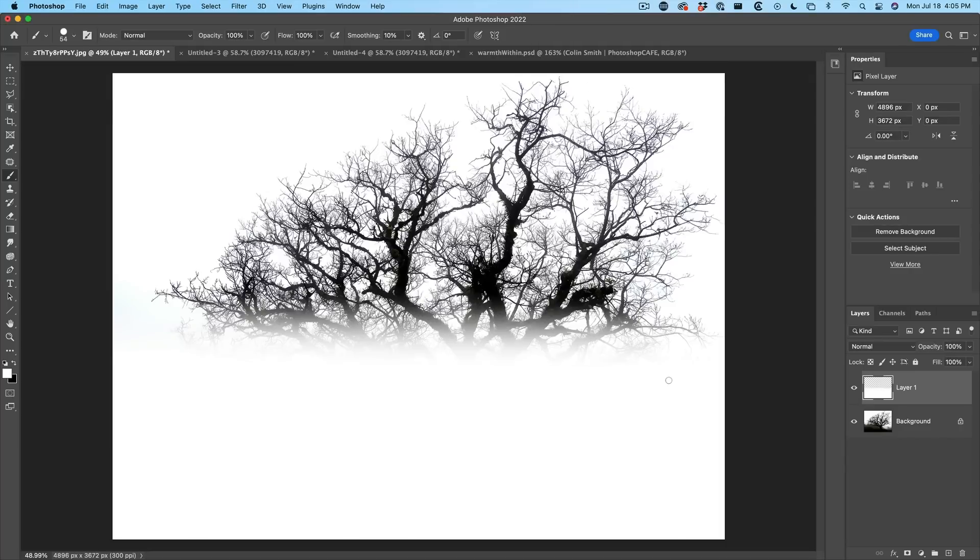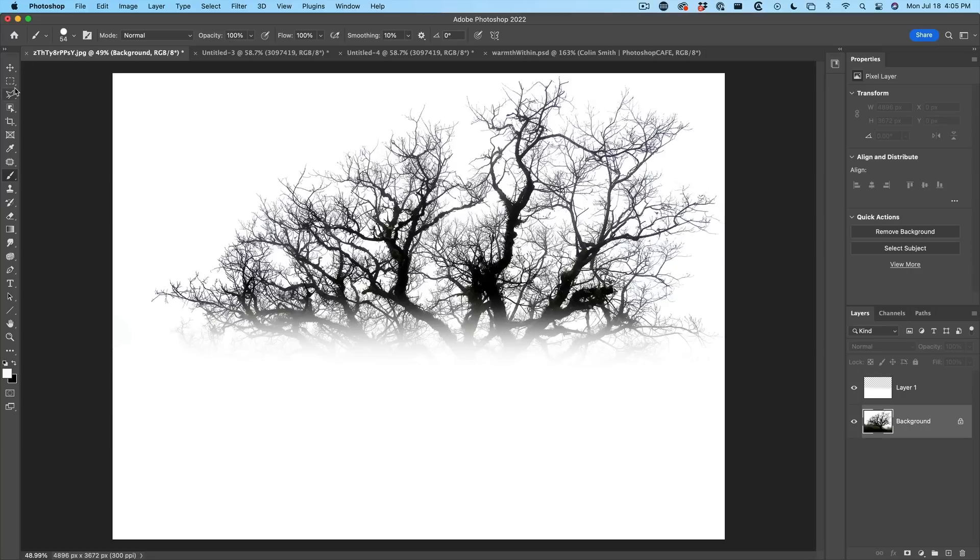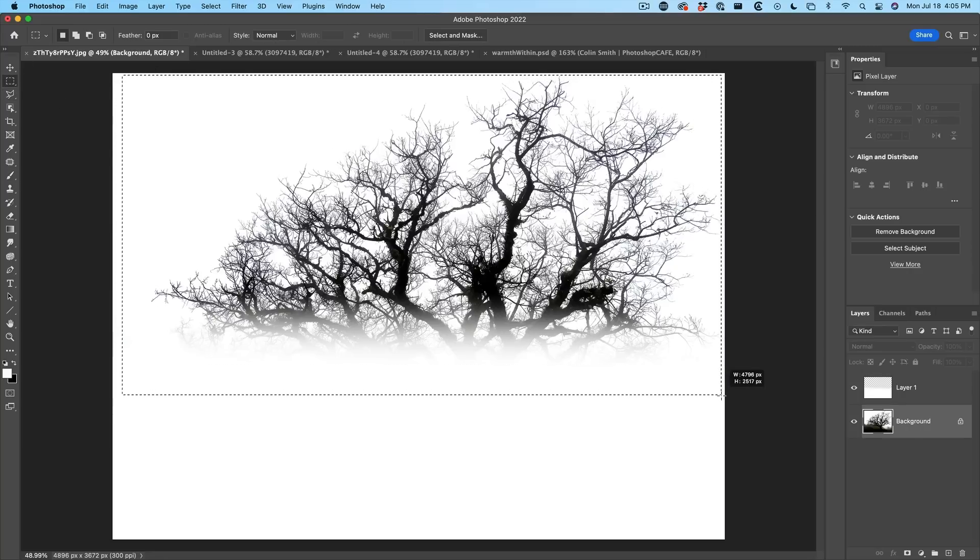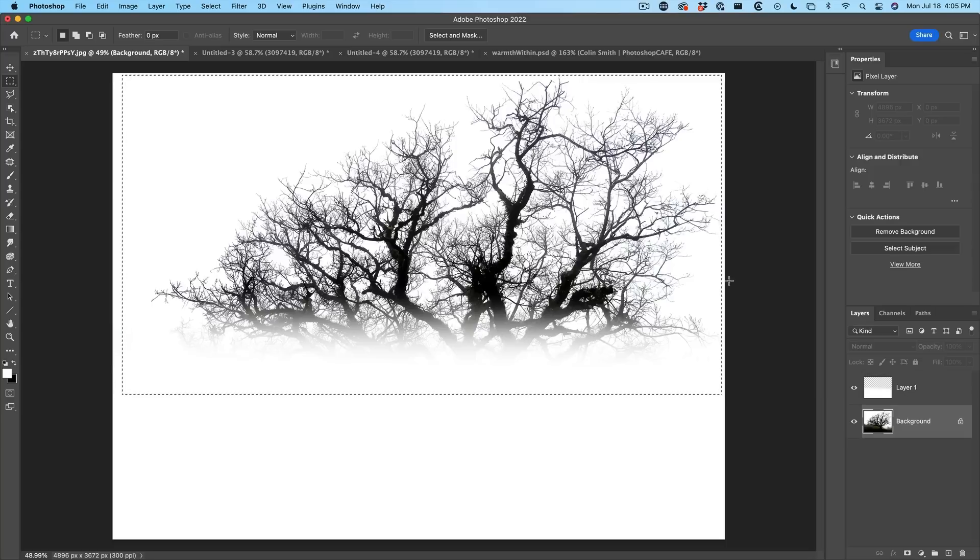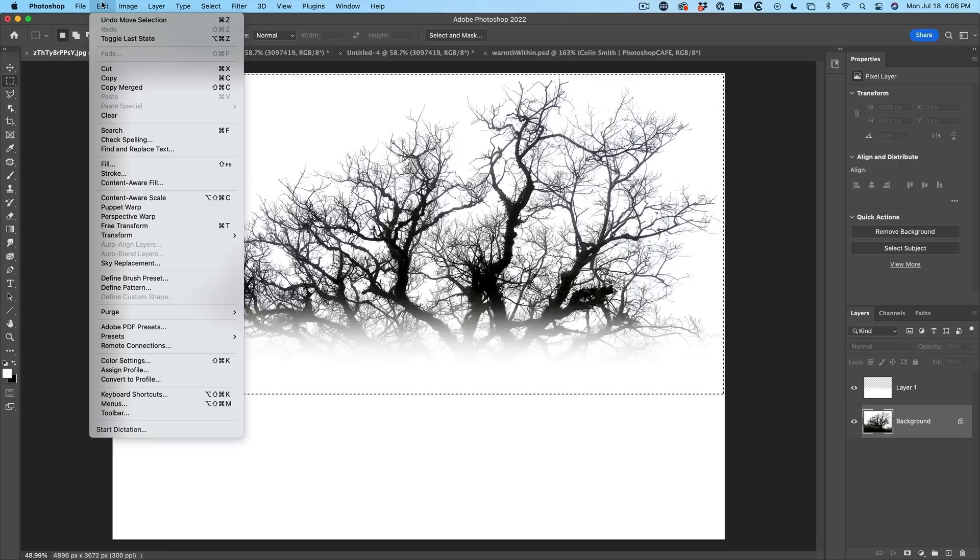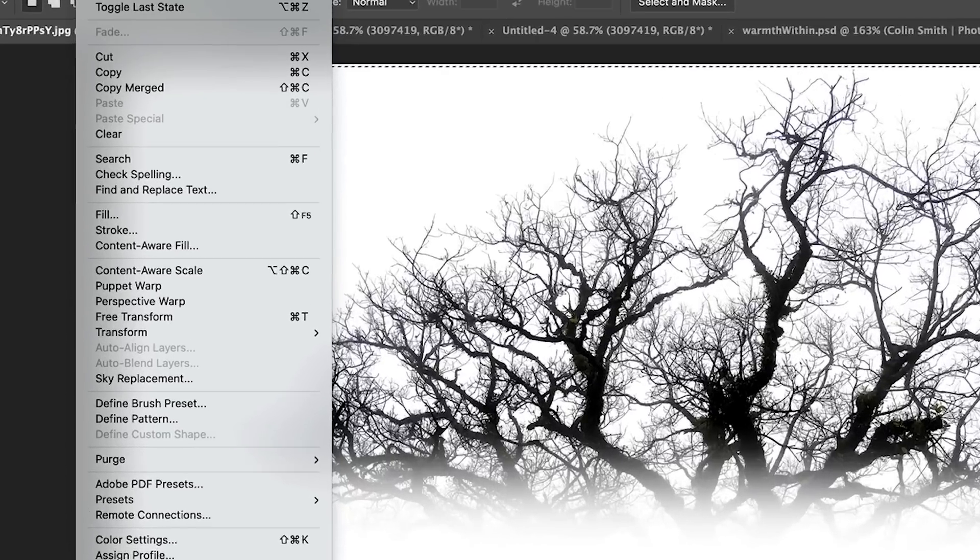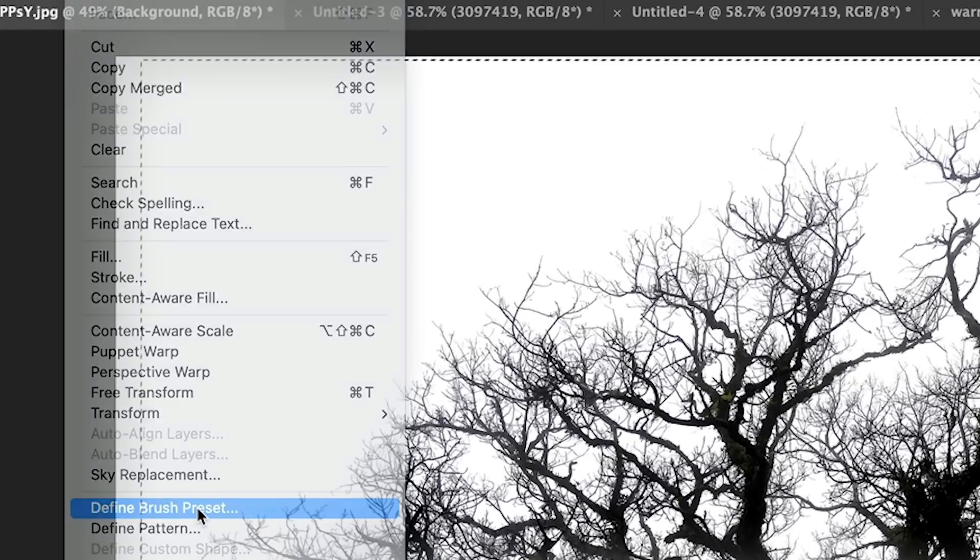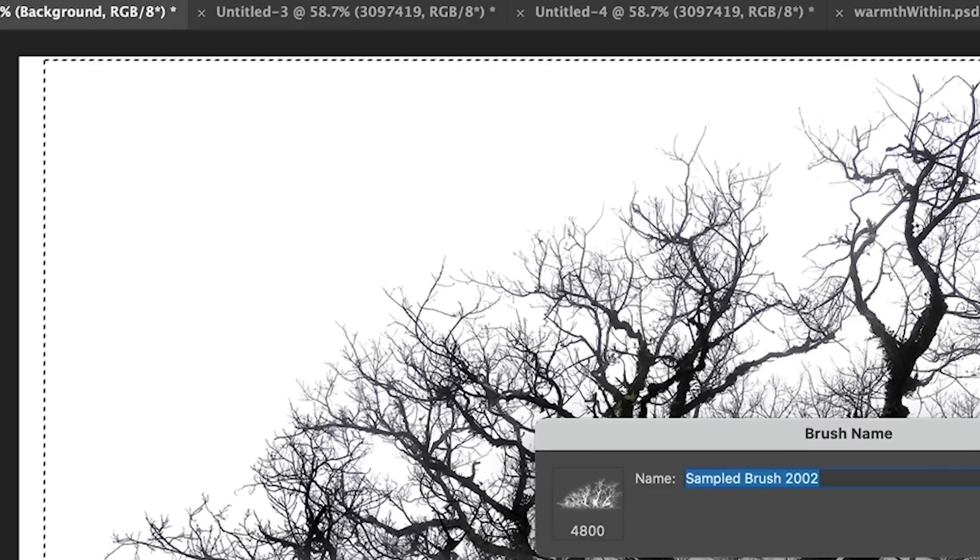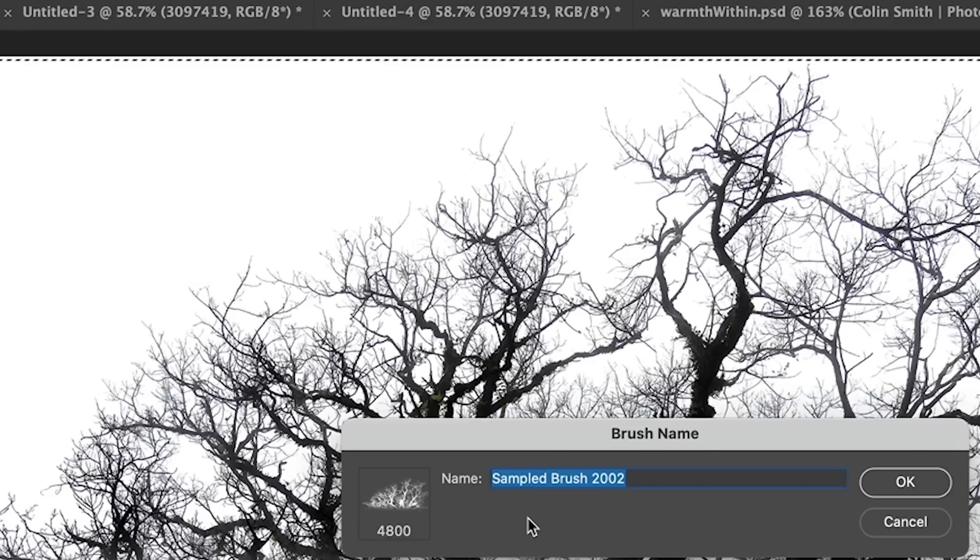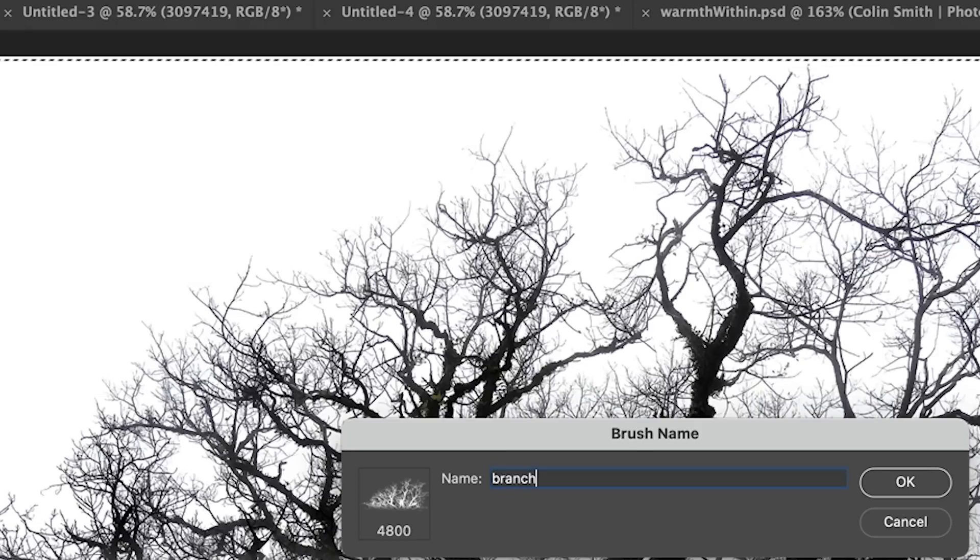Let's define our brush. Let's make a selection with the marquee tool and we're just going to select around the area that we want to create a brush from. Let's choose edit and we're going to choose define brush preset. We're creating a sample brush. It's going to be 4,800 pixels. It's actually going to maintain the same size that we created. So it's a high resolution brush that can be used for a lot of things. So let's call it branches. Click OK.